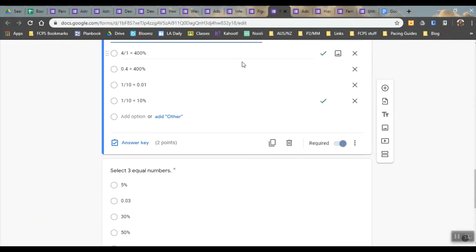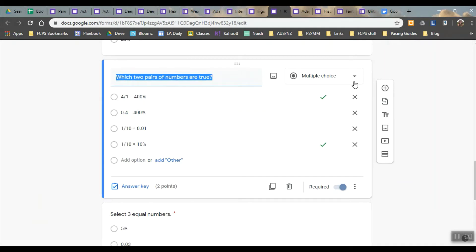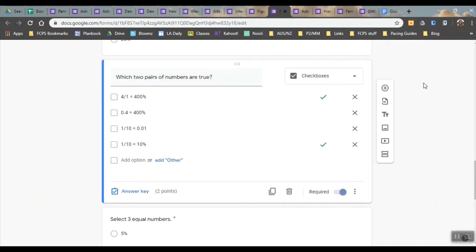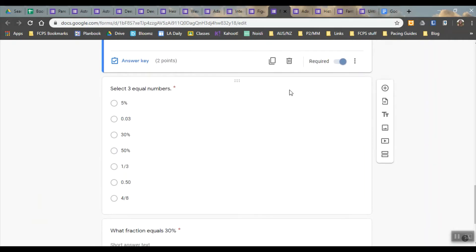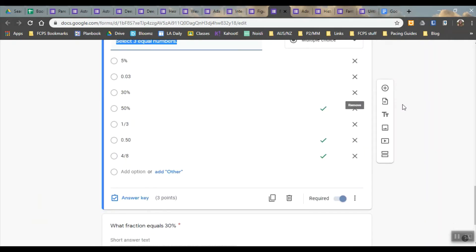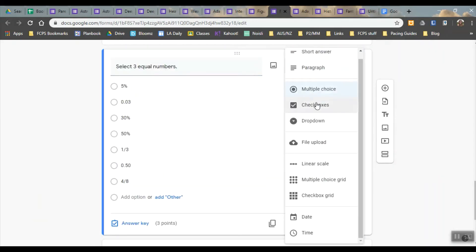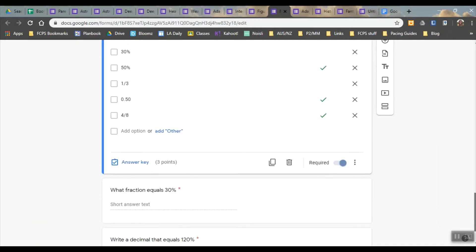You can have multiple answers that they choose. You have to change that to check boxes. The difference between check boxes and multiple choice is that with check boxes you can select more than one with multiple choice you can only select one answer.